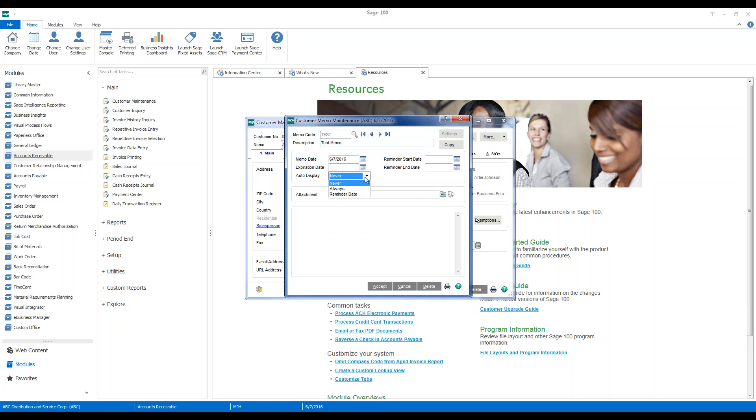One of the key things is that we need to identify that this memo needs to always auto display. And you'll note as soon as we select always, the settings button up here in the upper right-hand corner has highlighted, which means that we can now customize those settings and when we want these things to pop up.